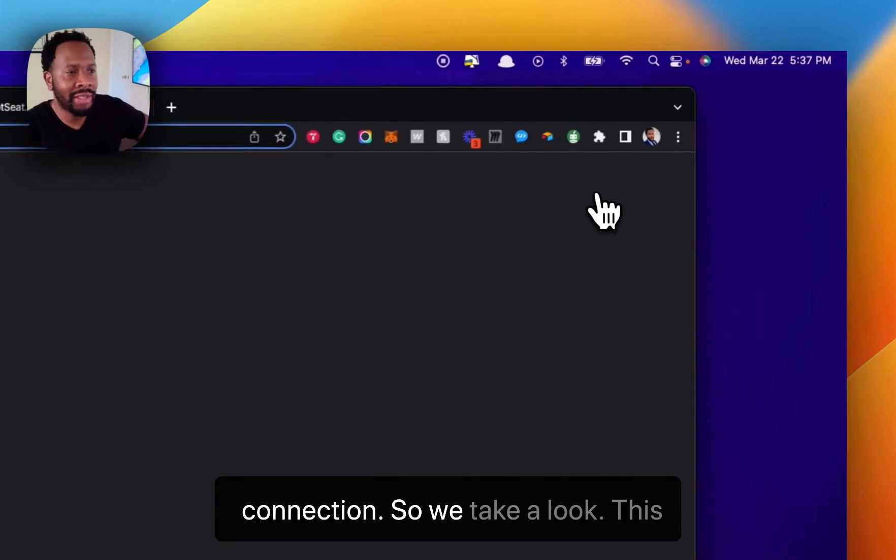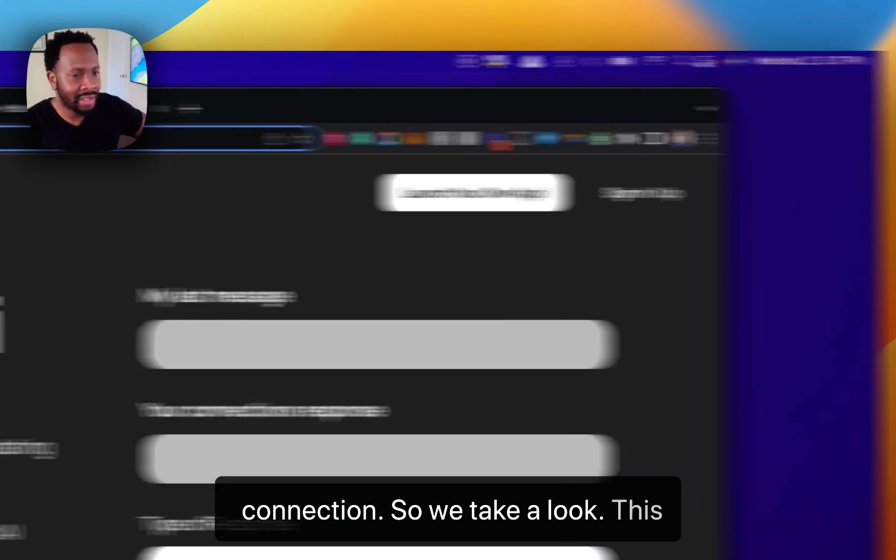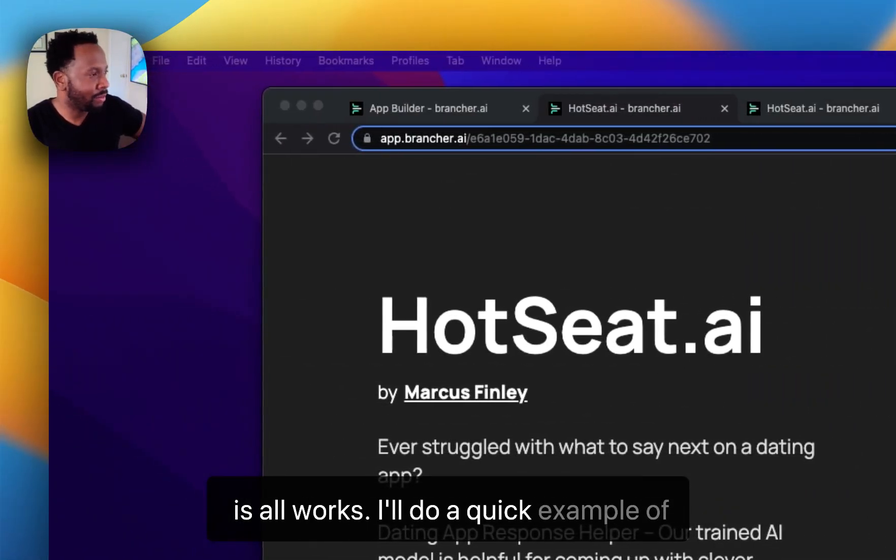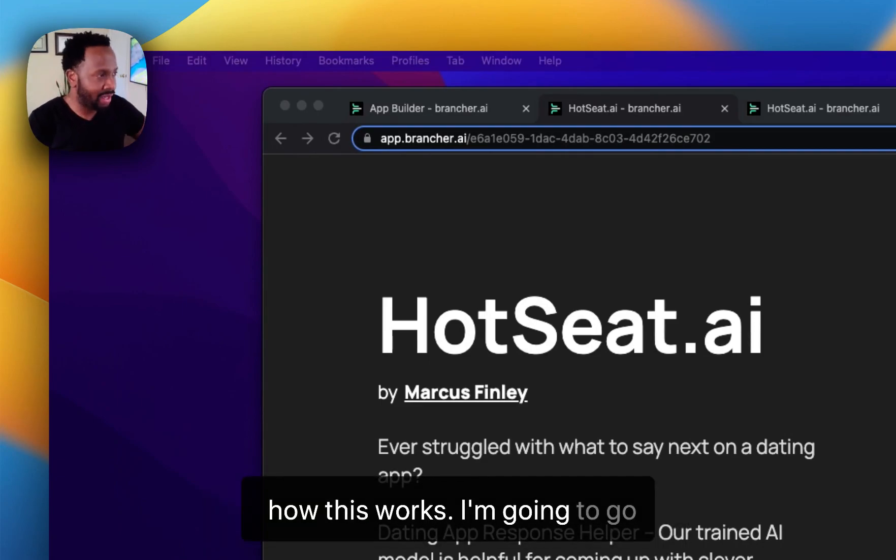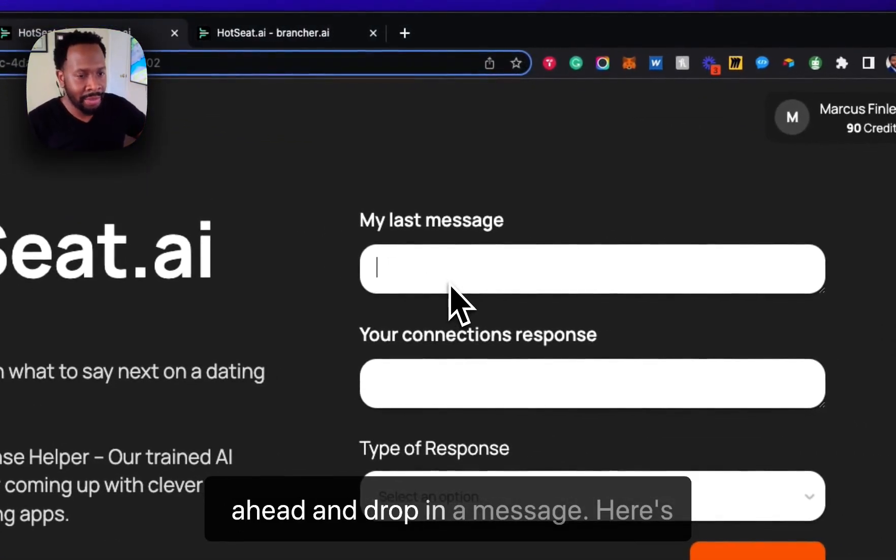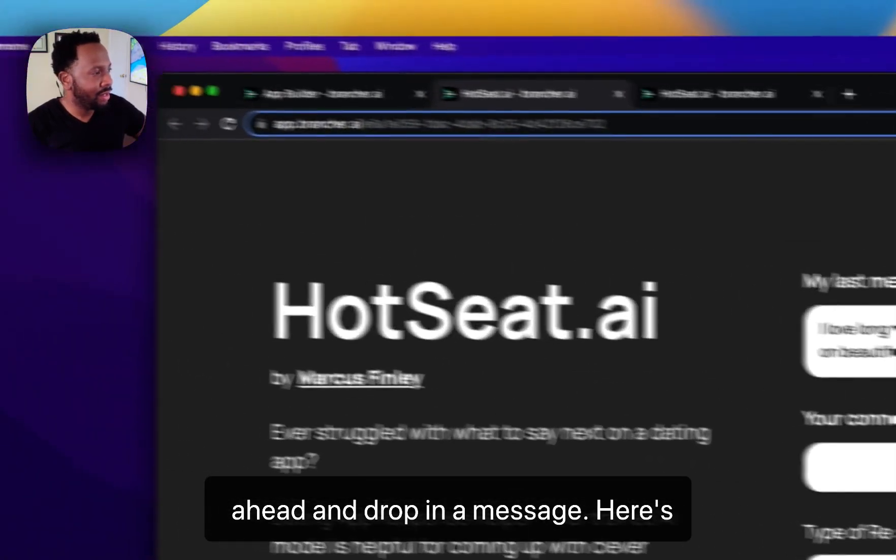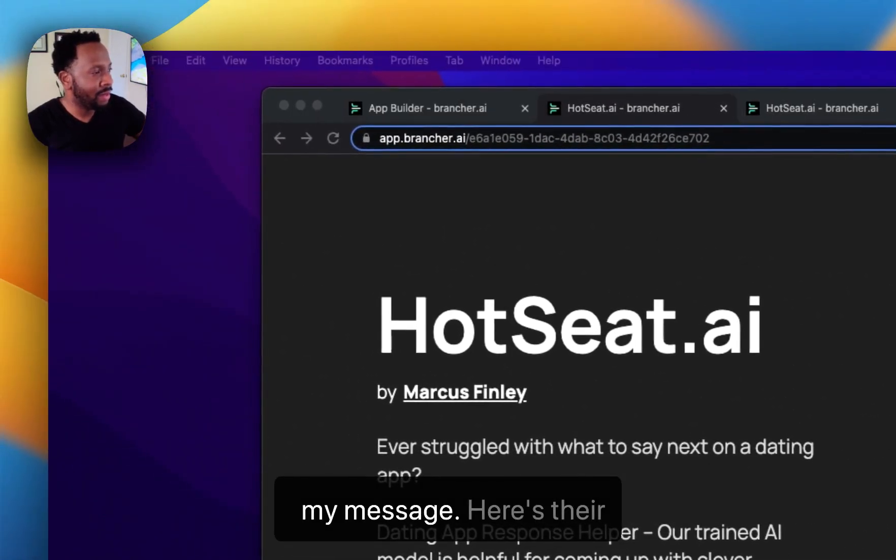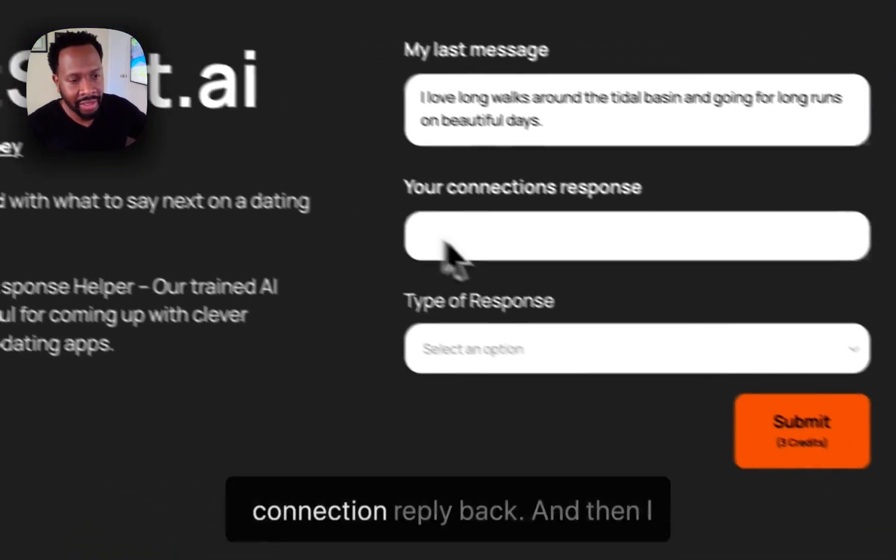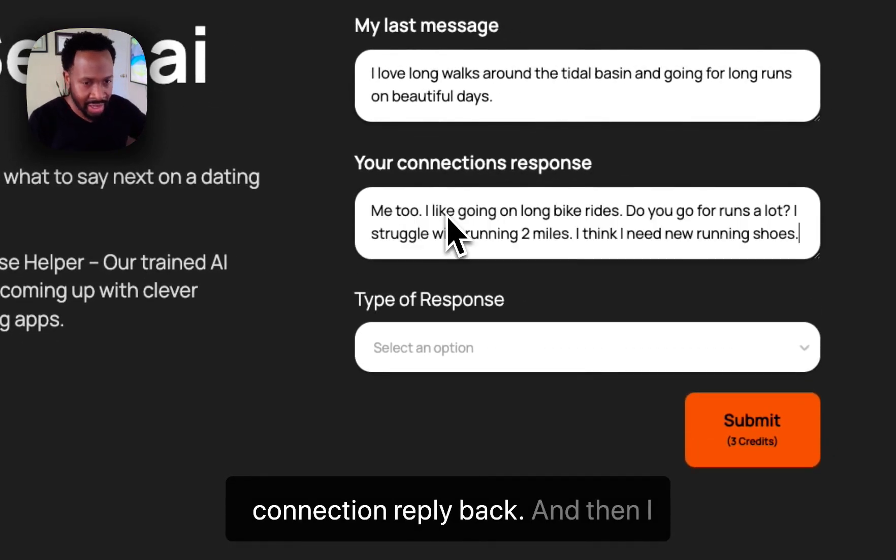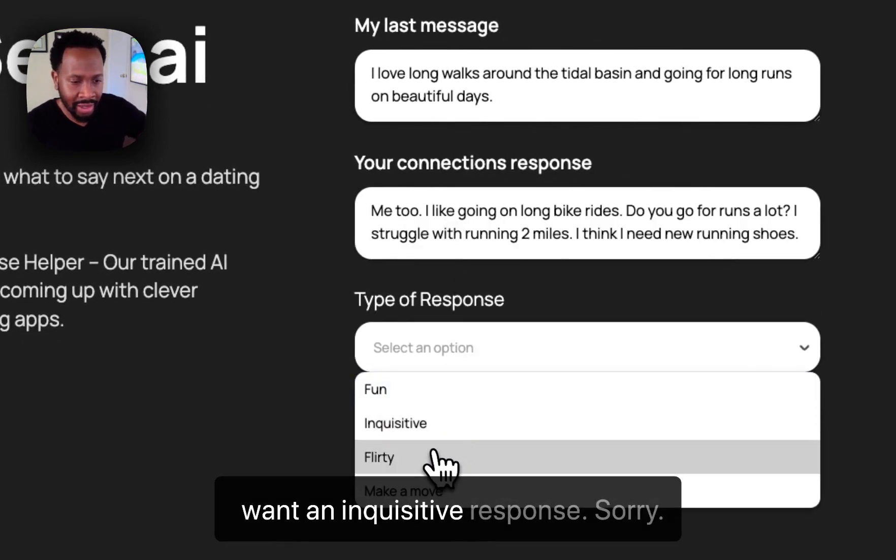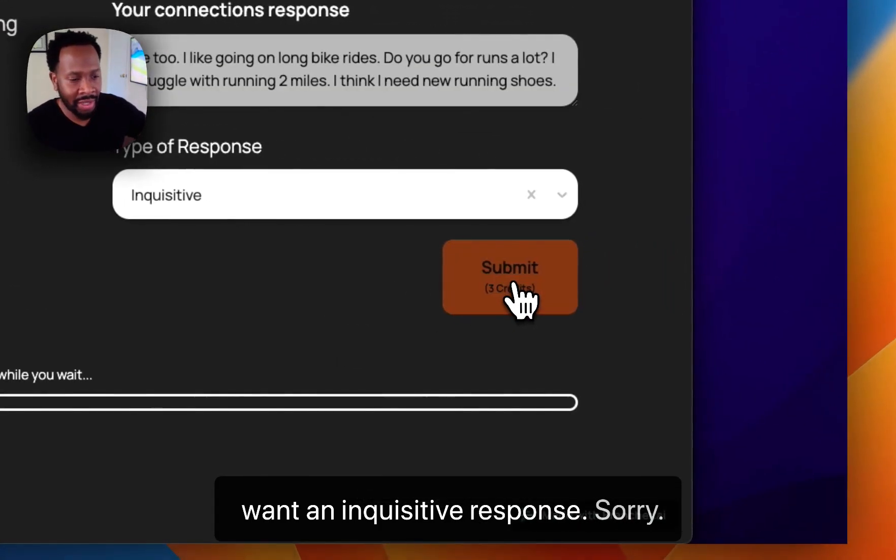So if we take a look, this is how it works. I'll do a quick example. I'm going to go ahead and drop in a message. Here's my message. Here's their connection reply back. And then I want an inquisitive response.